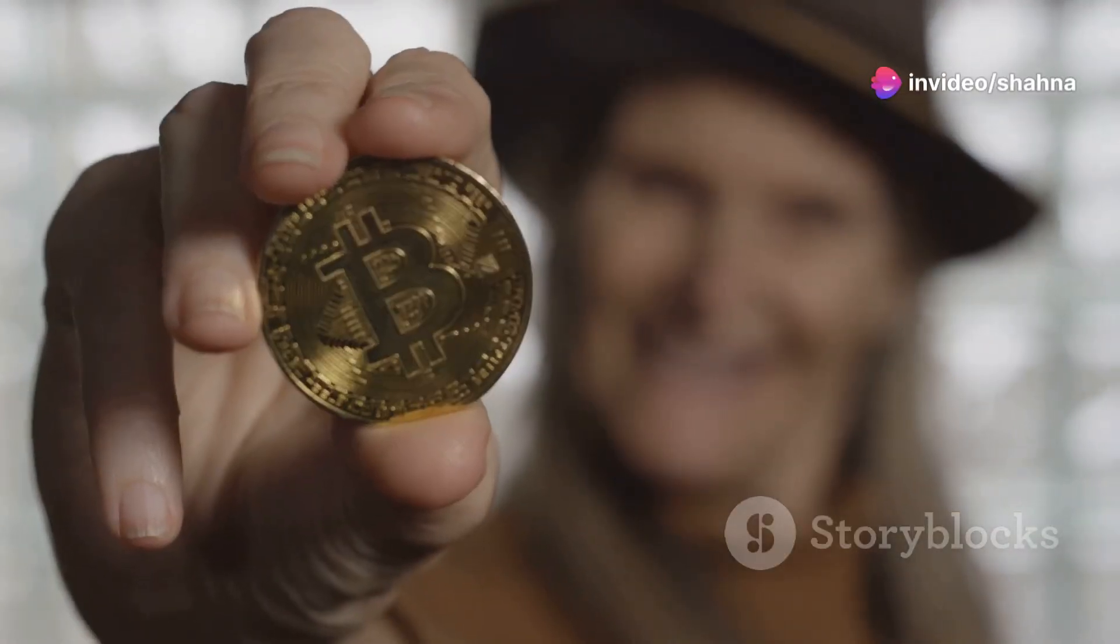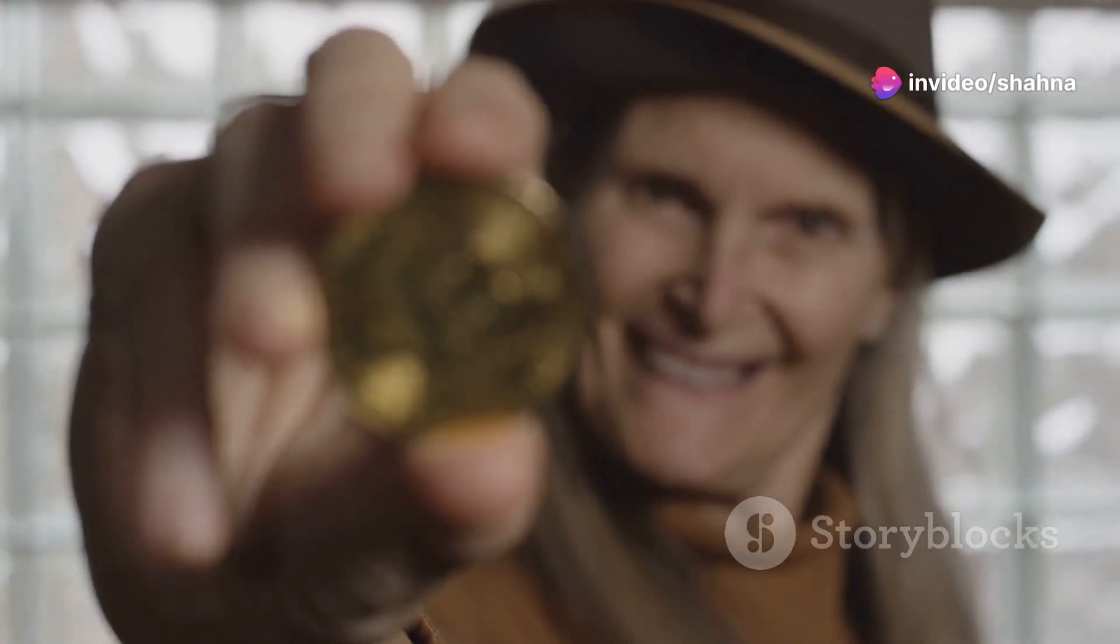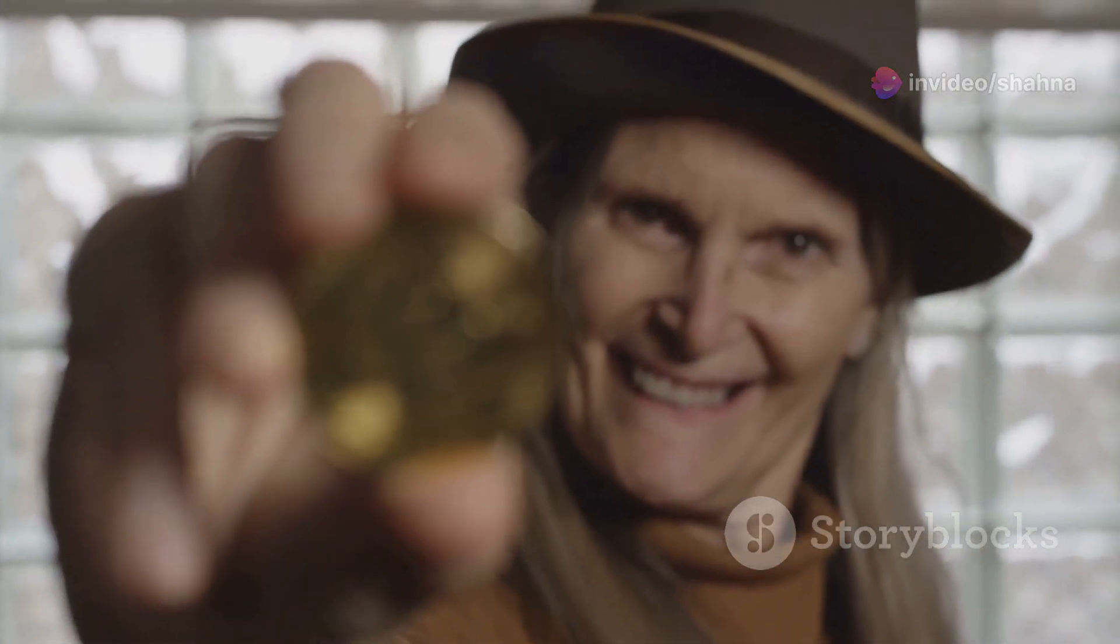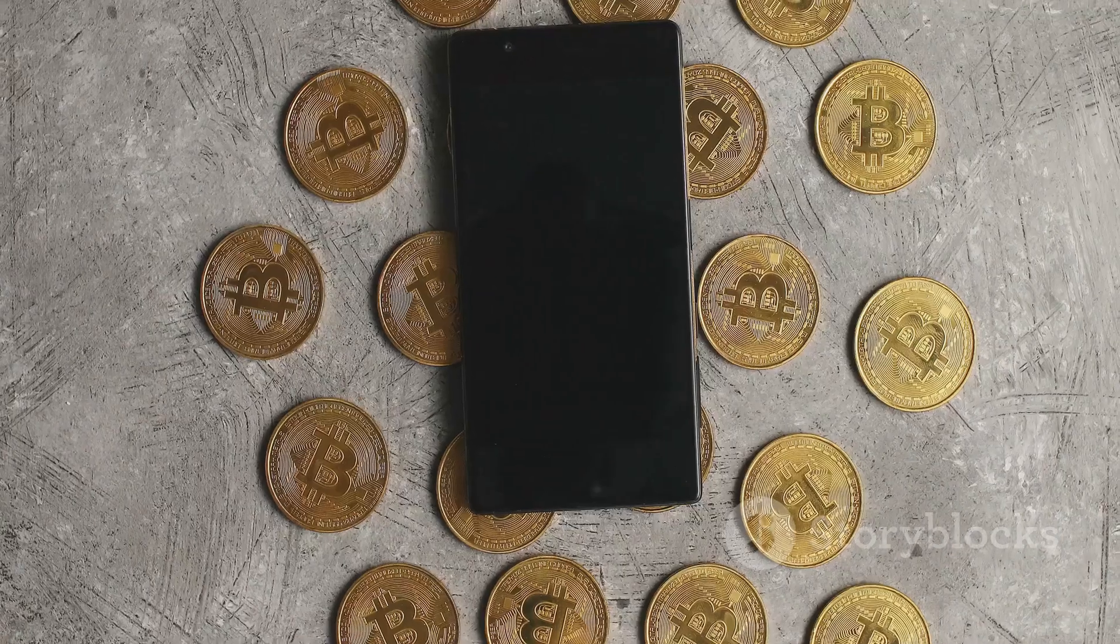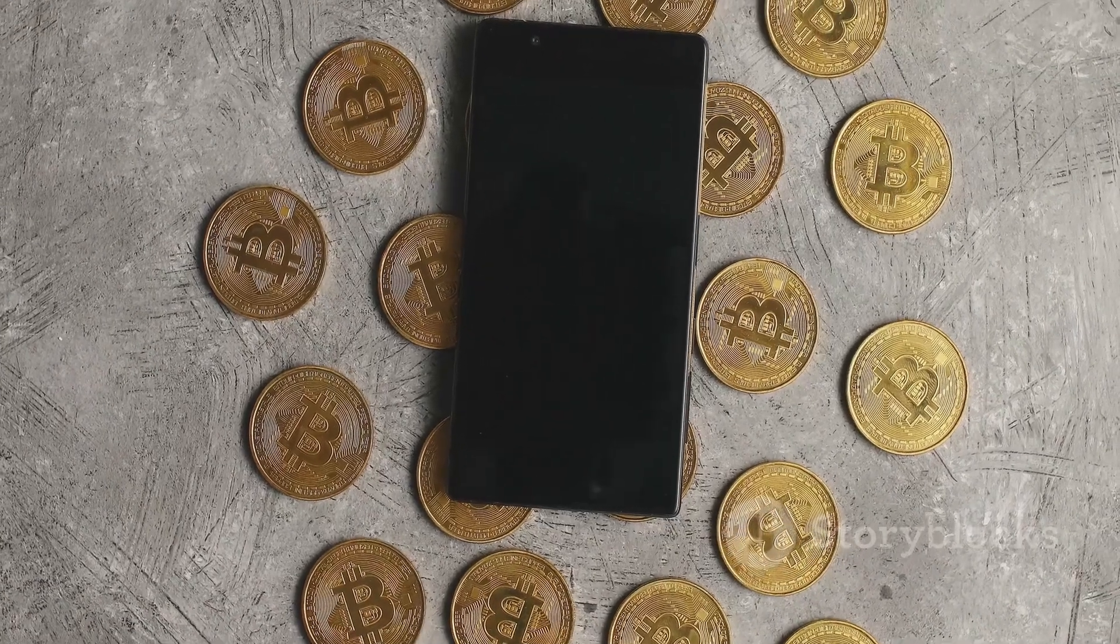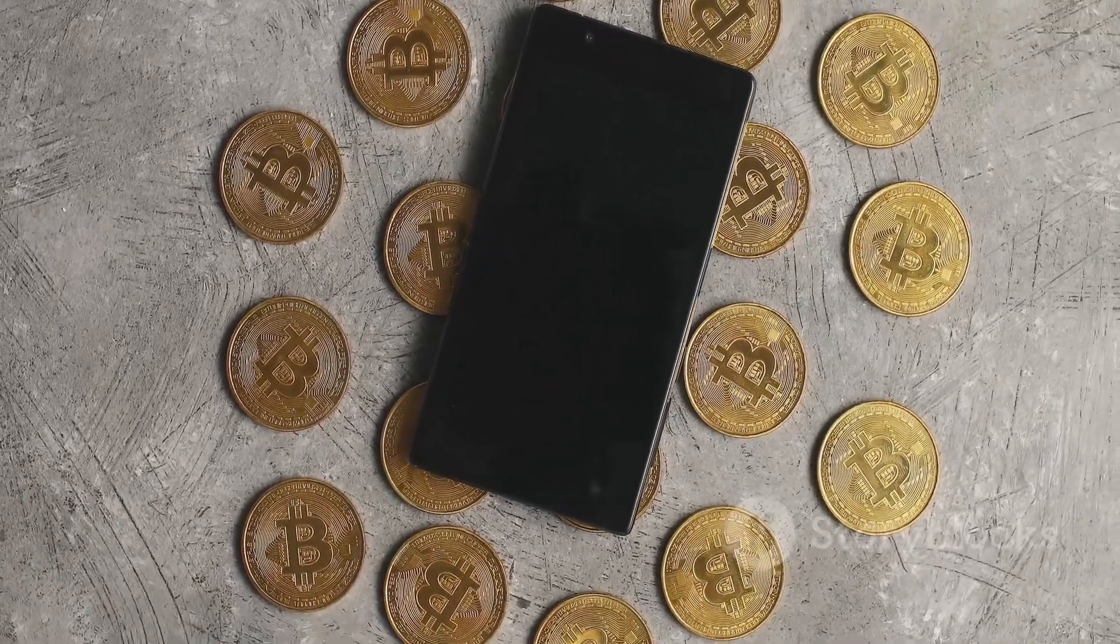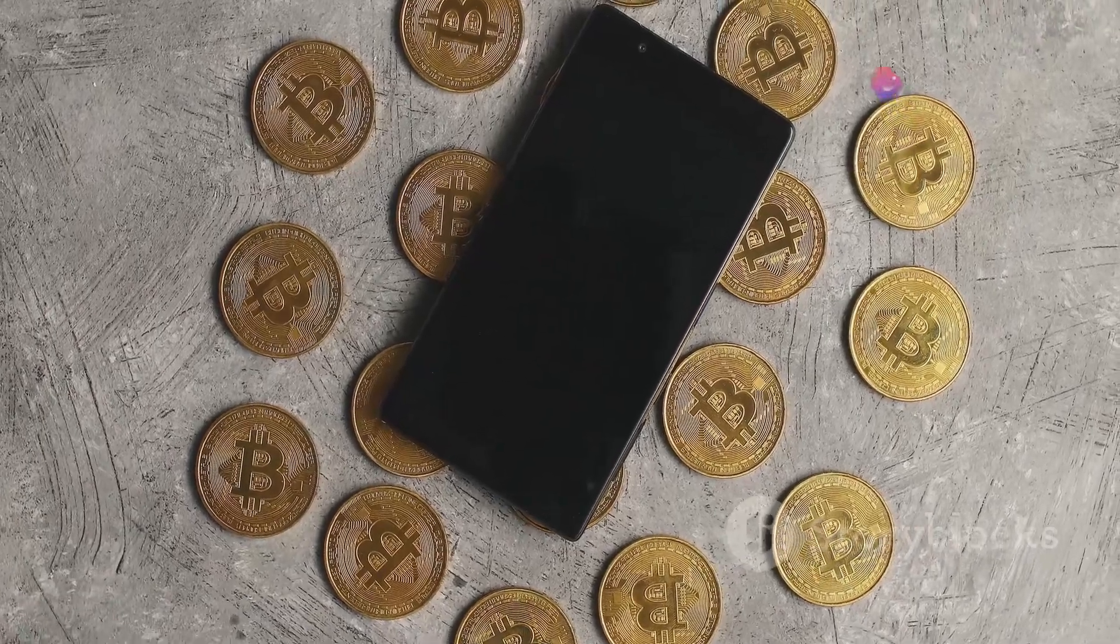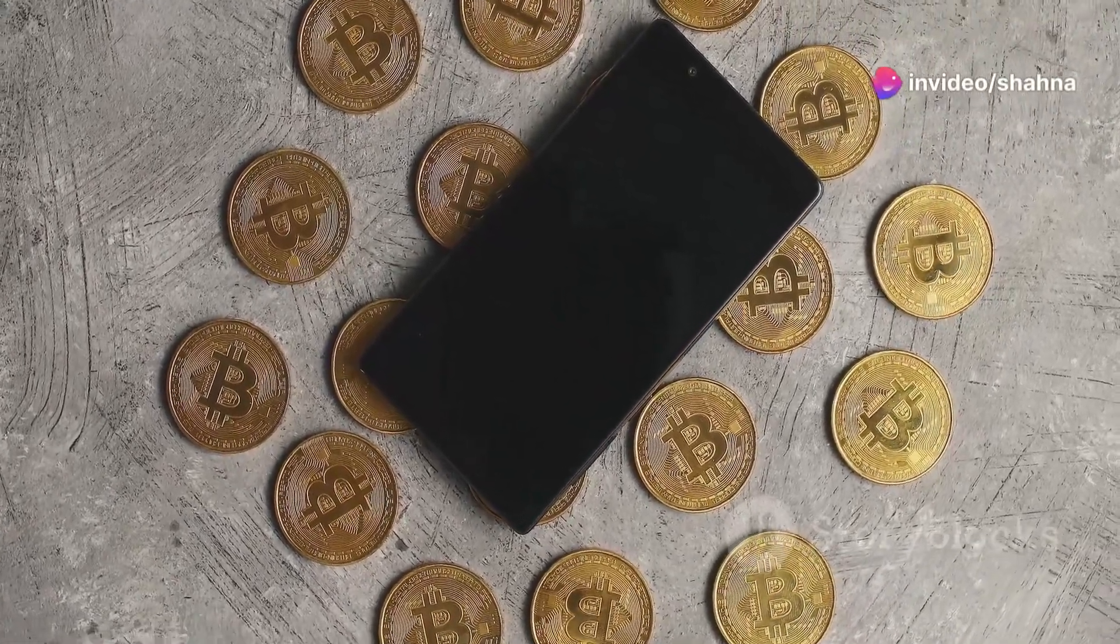Once you buy Bitcoin, you need to store it securely. This is crucial to protect your investment from potential threats. You can use a software wallet, a hardware wallet or a paper wallet. Each type has its own advantages and security features.